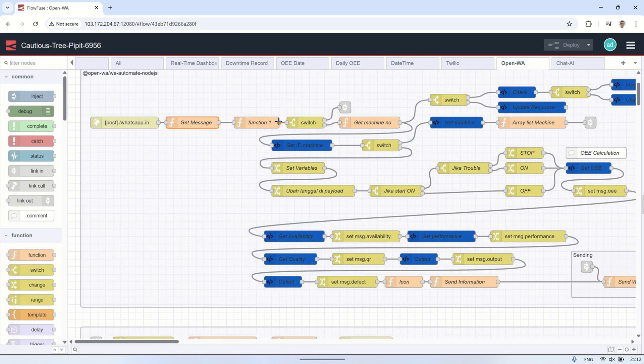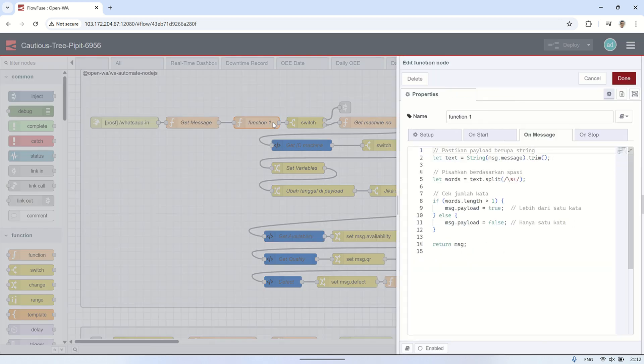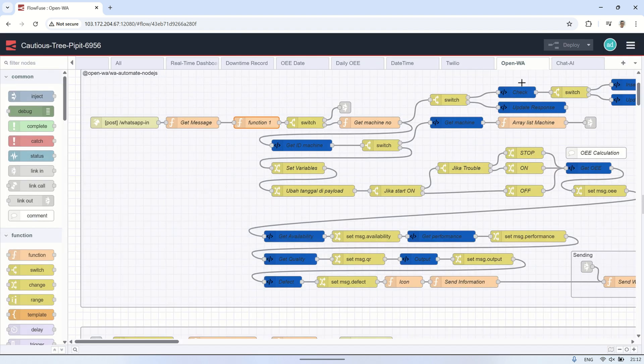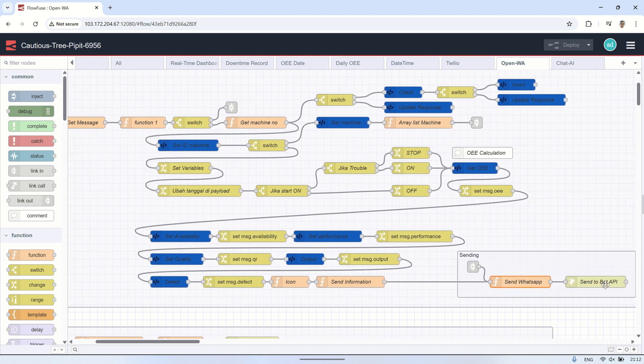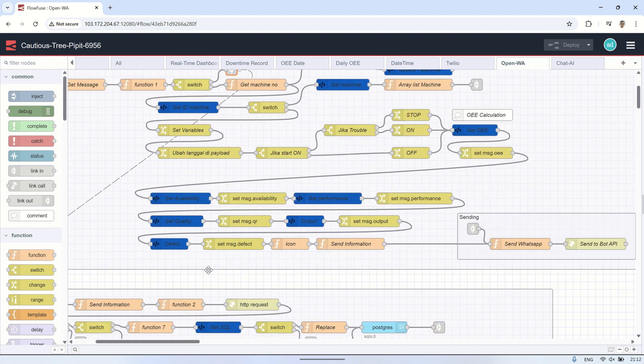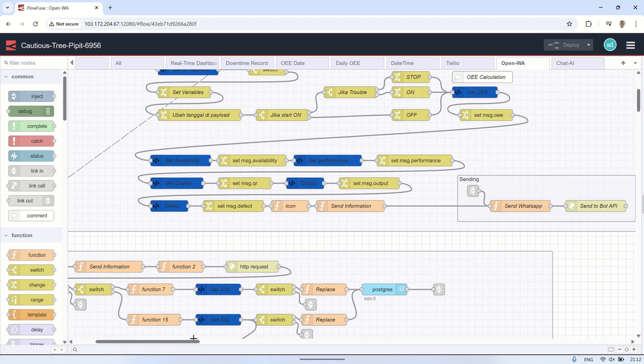Next, I check whether the incoming message contains more than one word or not. If it contains only a single word, then it's treated as a command to get the real-time OEE information for that machine. In this case, the flow connects to a separate Node-RED flow I've previously built for handling real-time OEE requests.